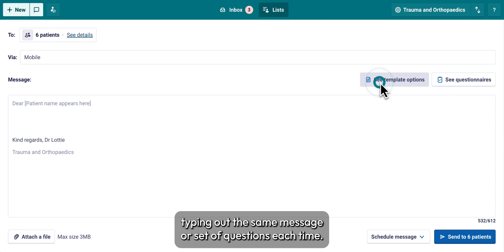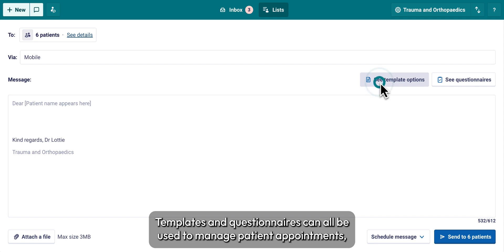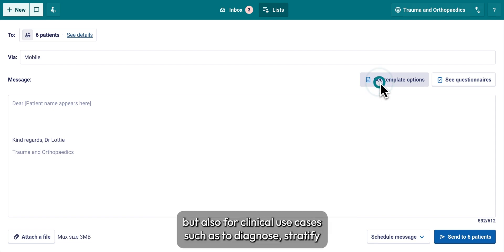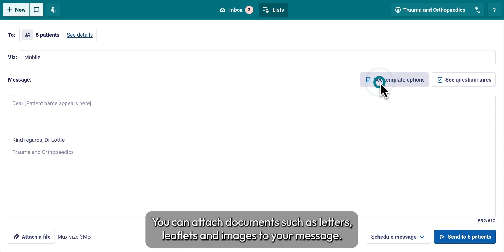Now the fun part — write your message. You have a free text box to write your message. To save yourself typing out the same message or set of questions each time, you can create your own templates or questionnaires. Templates and questionnaires can all be used to manage patient appointments, but also for clinical use cases such as to diagnose, stratify, or treat patients remotely. You can attach documents such as letters, leaflets, and images to your message.